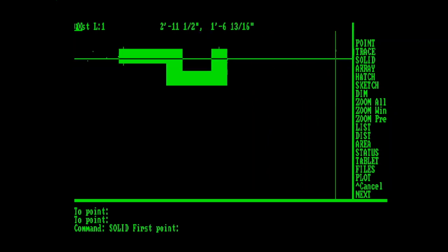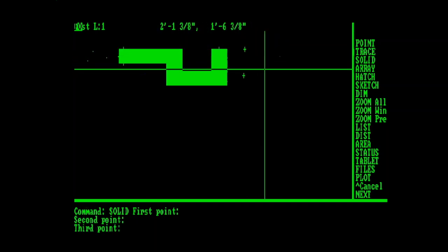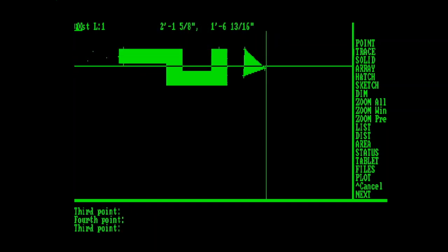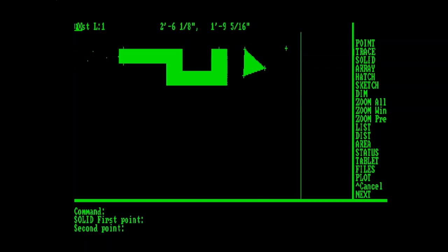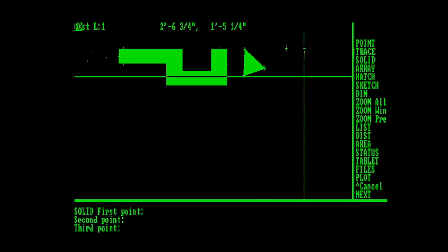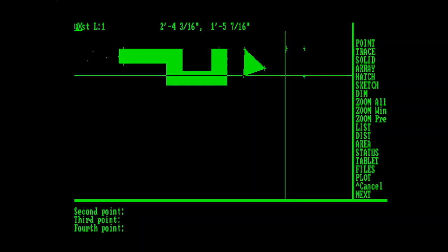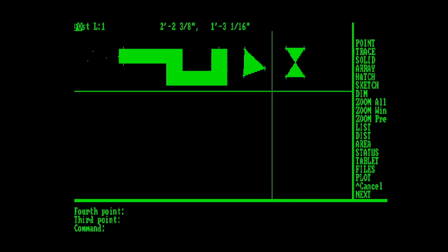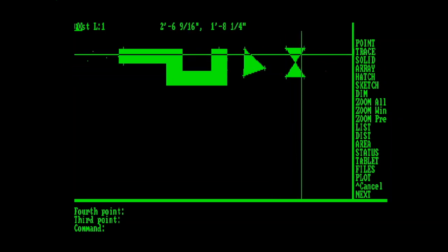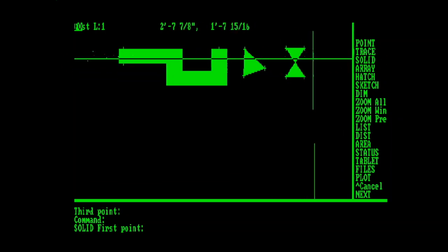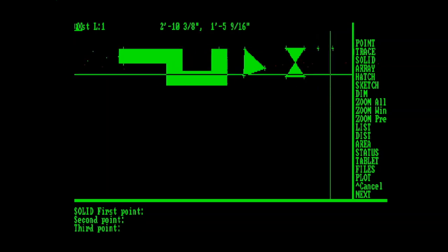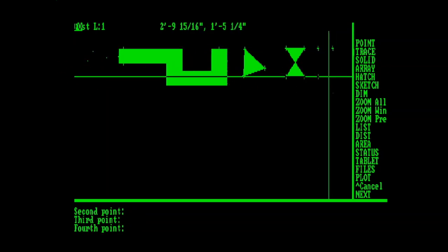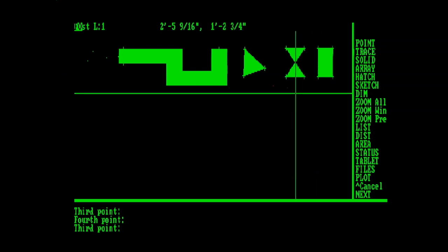Then we have the Solid command, which you can pick three points, hit Enter, and it creates a filled solid. Or if you pick four points, like here in clockwise order, it will create a bowtie shape. Which was always kind of interesting as an HVAC drafter, because this was a supply duct symbol. So really, to get a filled rectangle, you have to actually choose your points in a bowtie shape to get a rectangle.